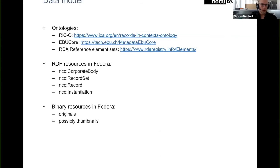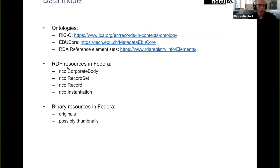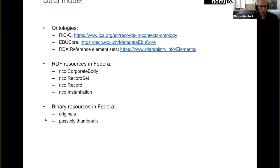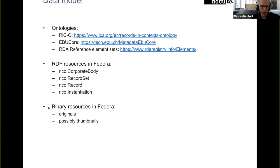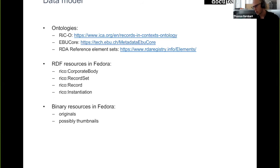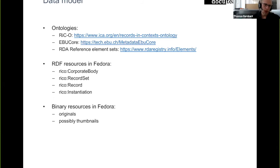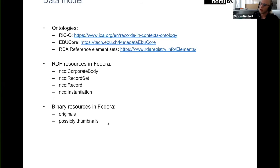Yeah, I already said that. I put this here on what we use mainly, which ontologies are used in the data model and how they're mapped to Fedora. What I missed is what becomes binary resources in Fedora. Mostly it's going to be born digital originals or some kind of usage copy of a document. We're not sure if we're going to be storing thumbnails in Fedora or if we're going to be using a different service for that.